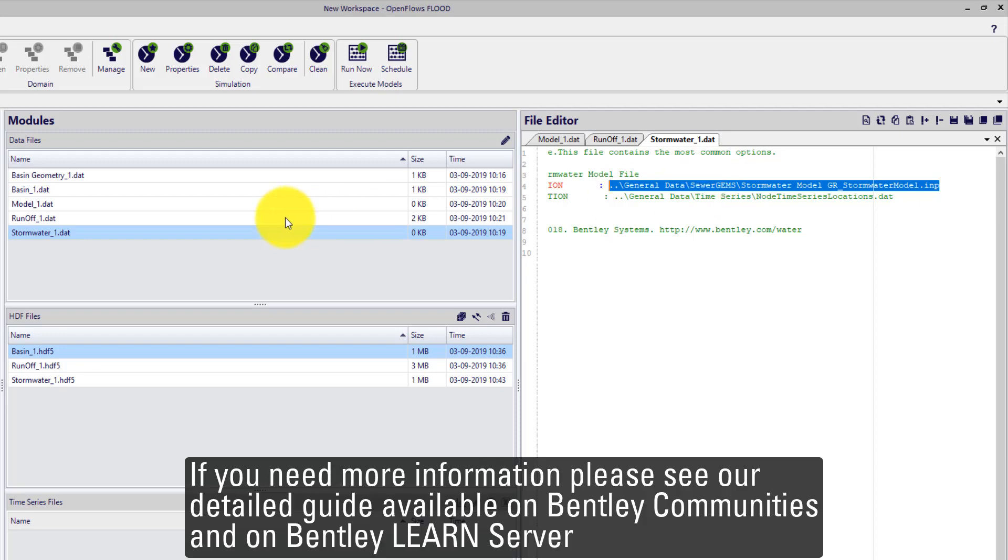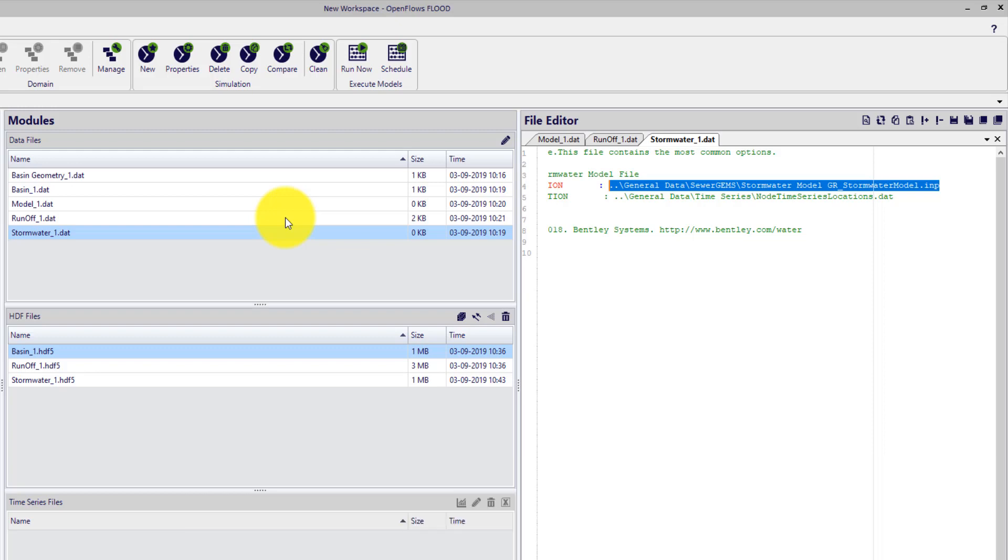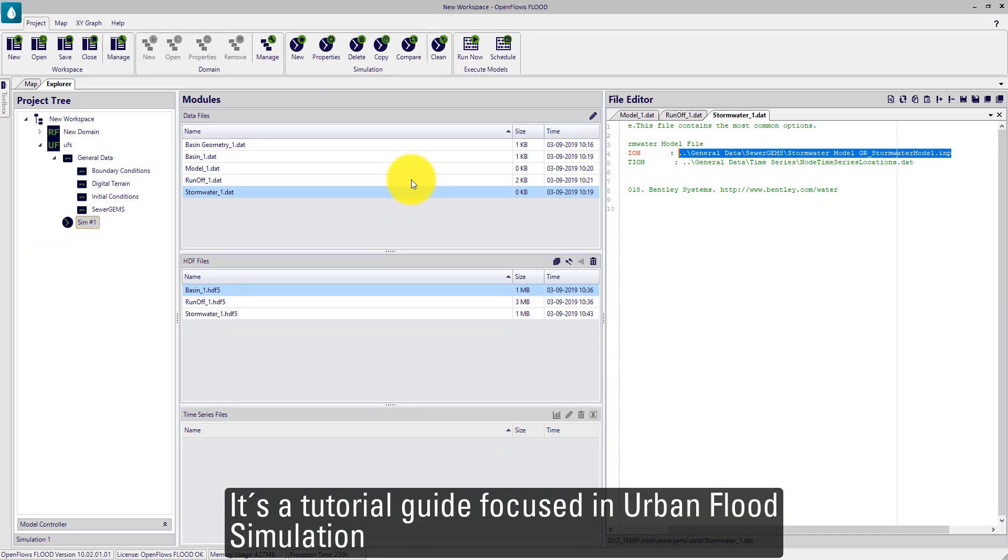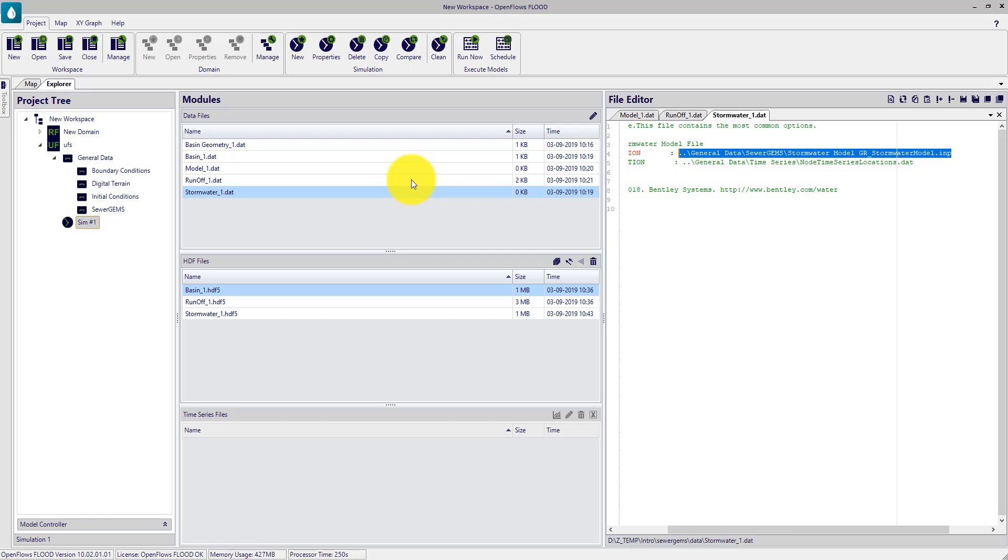If you need more information, please see our detailed guide available in communities and also on LearnServer pages. It's a tutorial guide focused on the unified FLOOD simulation. Thank you.